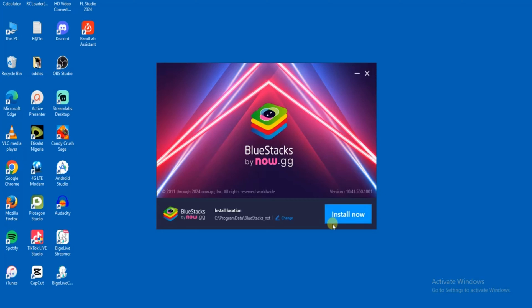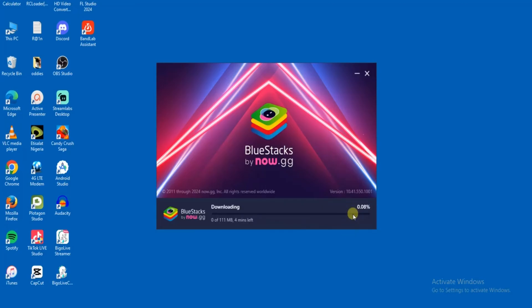What you just have to do next is to click on Install Now. And then click on Agree. And then it'll start downloading all the components. So once this is completed, next thing to do is to launch. I'm going to pause this video and I'll be right back.